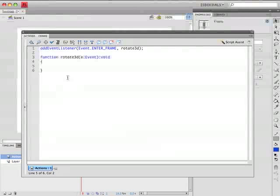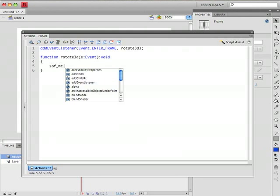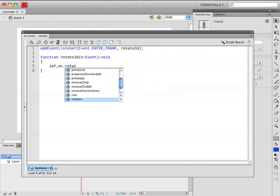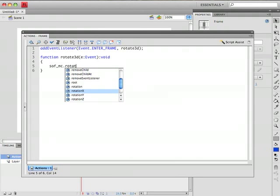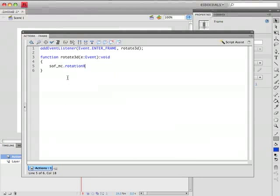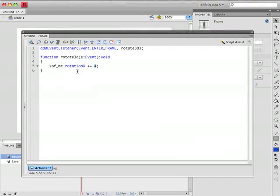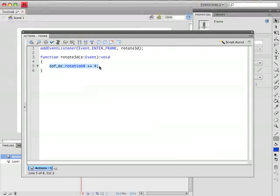Well the way we do that is we point to the movie clip which is called sof_mc dot, and then there's an option for rotationX, rotationY, and rotationZ. But I'm going to actually rotate around the X axis so I'm going to choose rotationX and I'm simply going to increase that value by let's say 4. So rotationX plus equals 4. So every time we enter the frame we're going to increase that rotation by 4 degrees and hopefully this will cause it to animate.